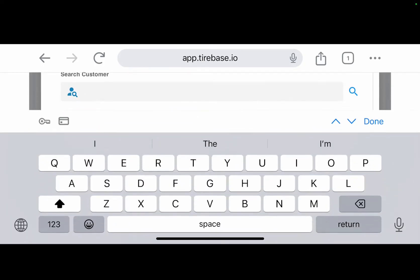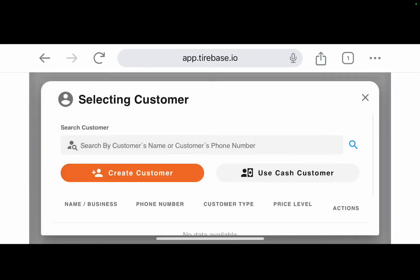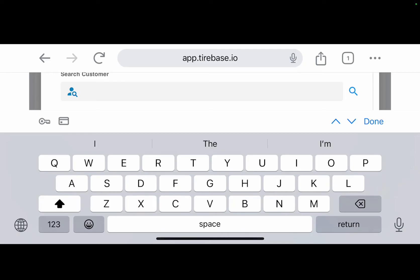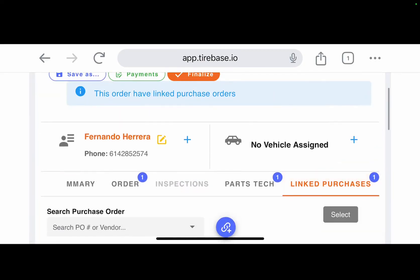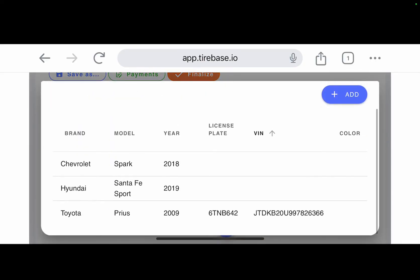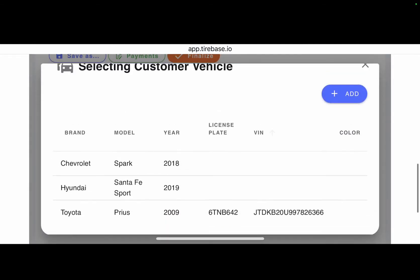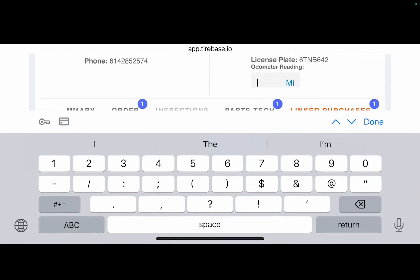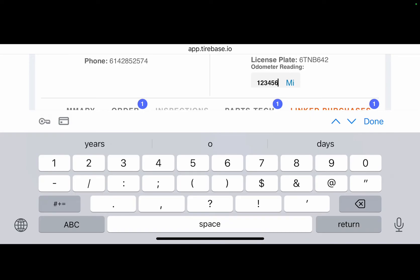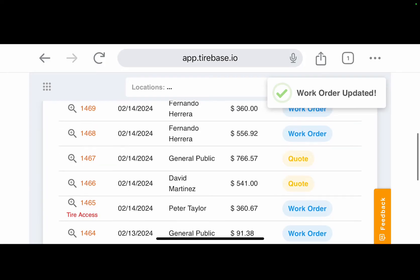Now I can create the customer right here. I'll search by name — 'Fernando' — and pick the customer. I can keep track of his vehicles and add a new vehicle using a license plate or VIN number. In this case I'll use the Toyota Prius he already has on file and update the mileage.